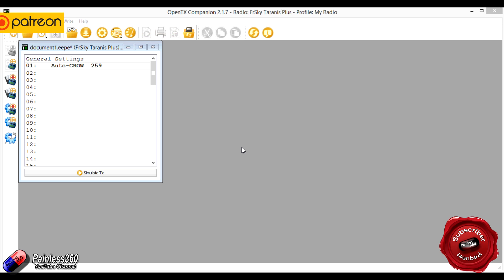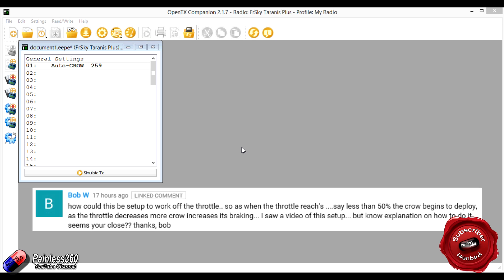Now I need to say a big thank you to Bob W who asked this question. Bob W is not only a subscriber but also a patron, so I need to say a big thank you to him for supporting us here at the channel.